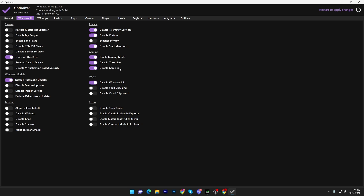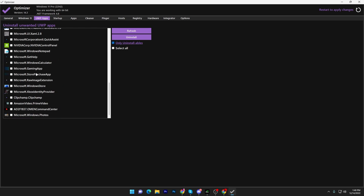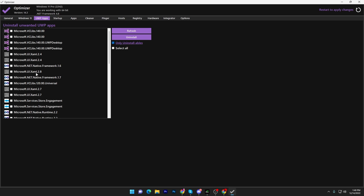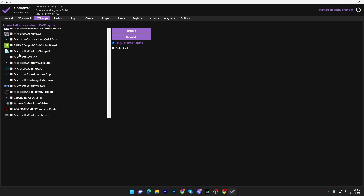Under Touch, disable all those settings. Next, go to the Applications tab where you can uninstall unwanted applications — uninstall anything you're not using, but don't touch Microsoft services. Only delete apps you don't use.